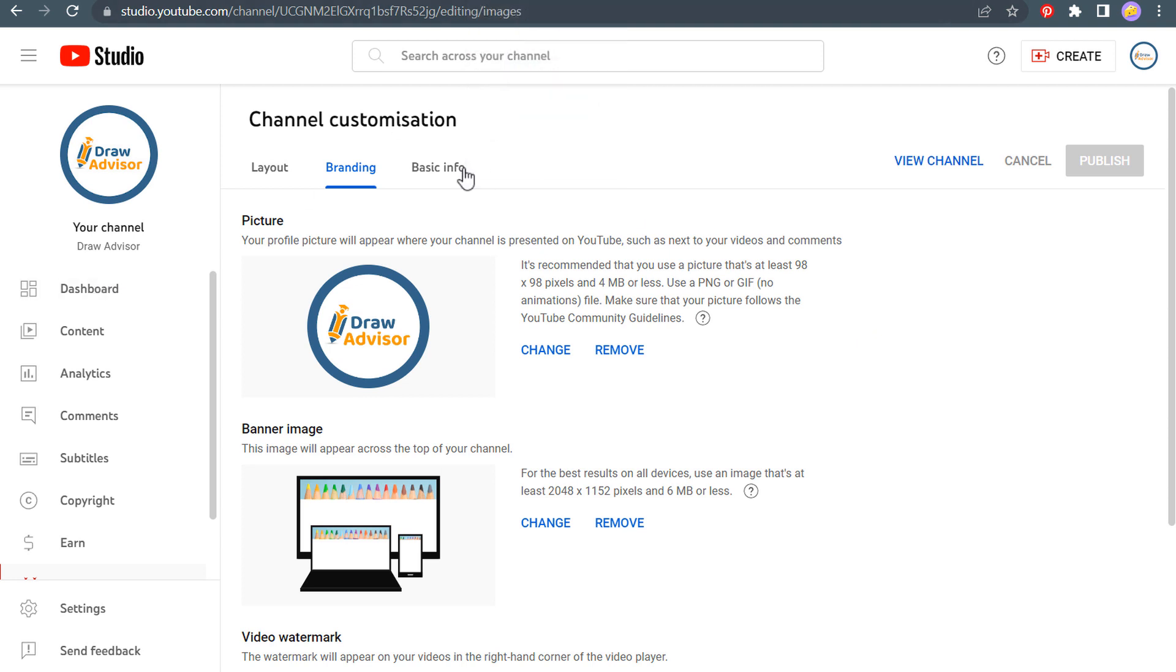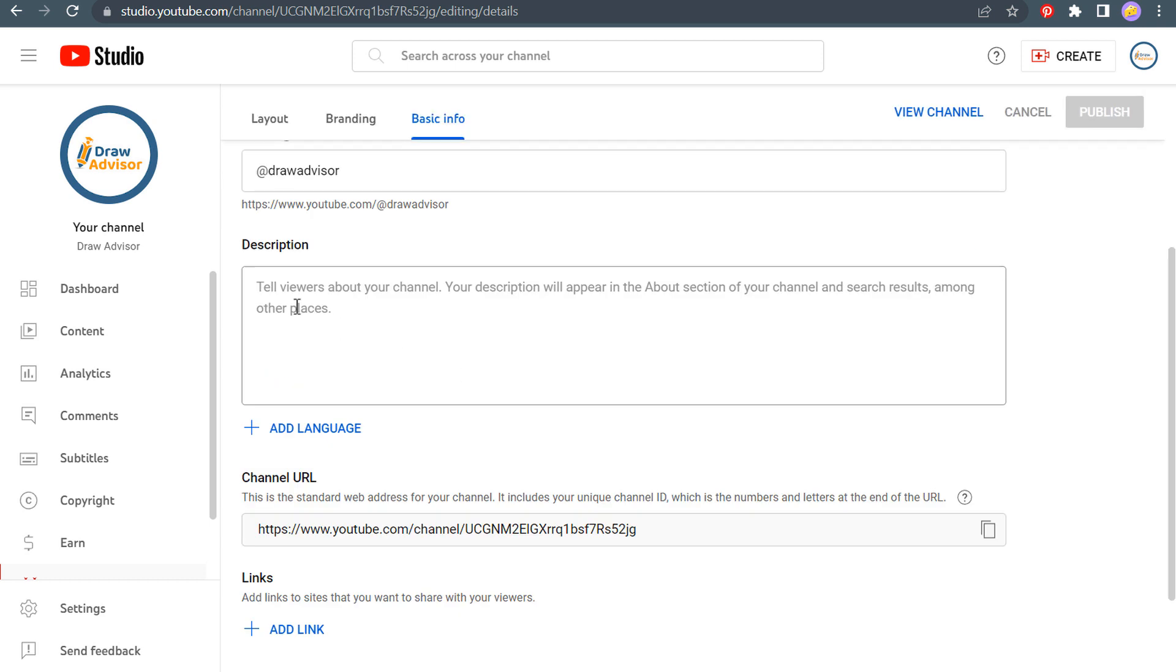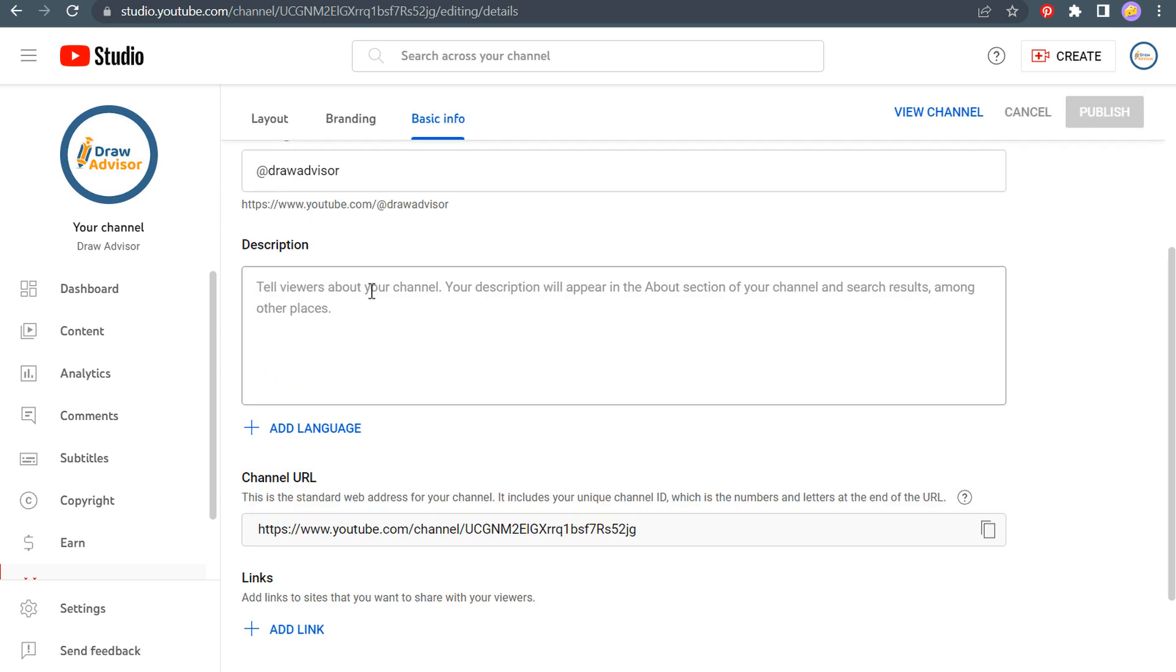So let's come over here to basic info. We have our name, draw advisor, our handle. So you can see our handle there. Now it's time to add a description for our channel.